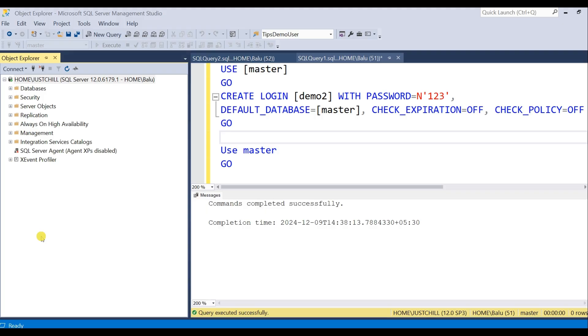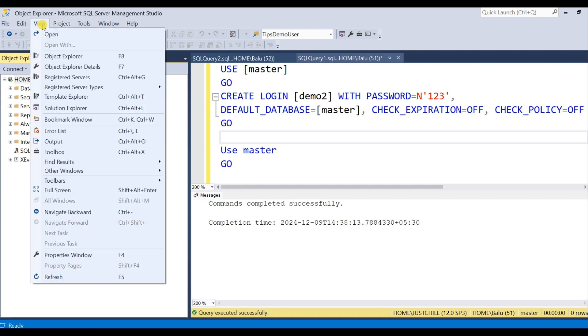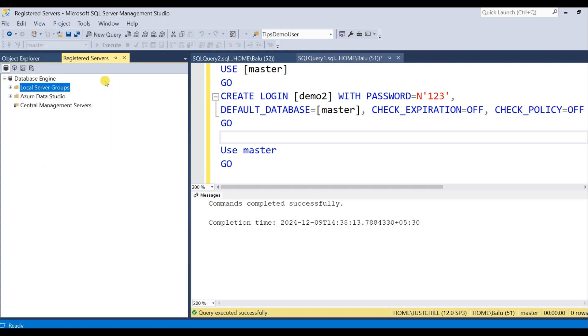In SQL Server Management Studio under View option you have a Registered Server. Click on it. You get this Registered Server pane. Here in that, right click on Local Server Group.